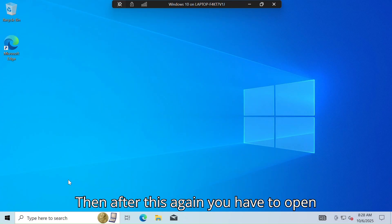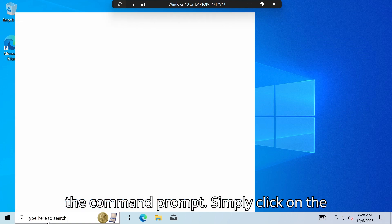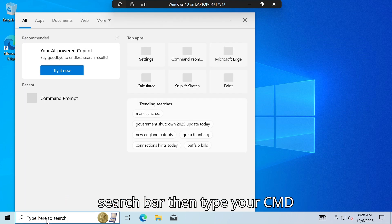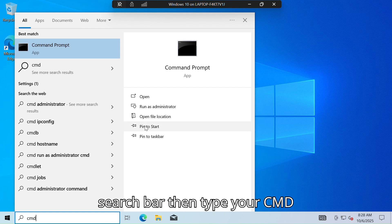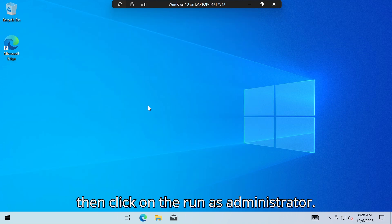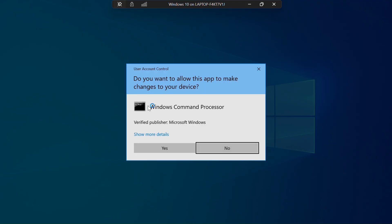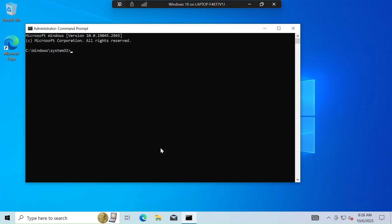Now the login page is open. I'm going to type my password here. After this, again you have to open the command prompt — click on the search bar, type 'cmd', then click on 'Run as administrator' and click on the 'Yes' tab.